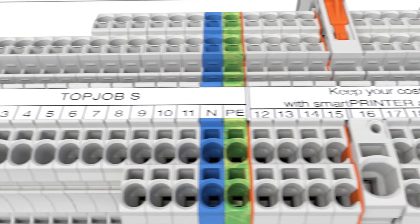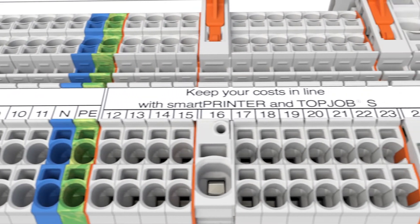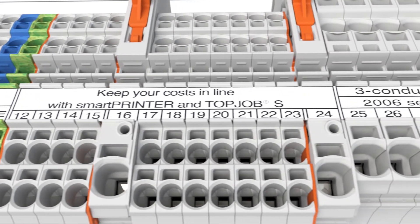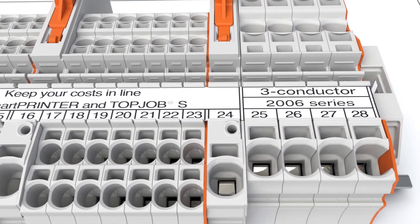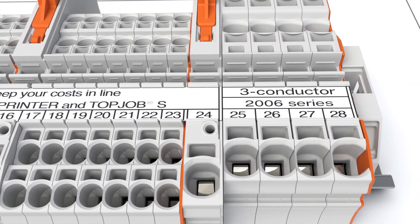Multi-line marking of the marking strip simplifies terminal block identification by labeling them according to their functions.